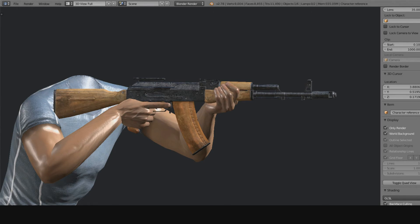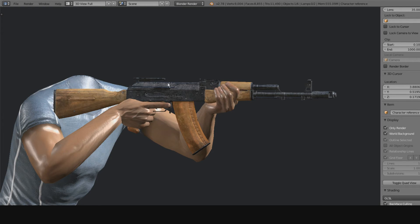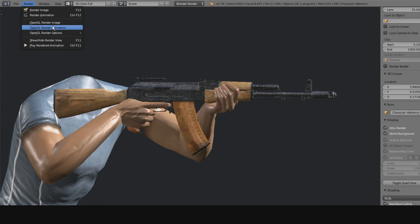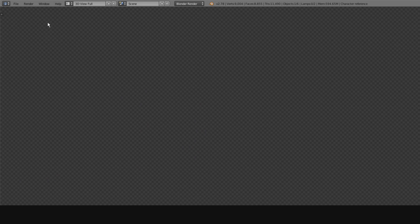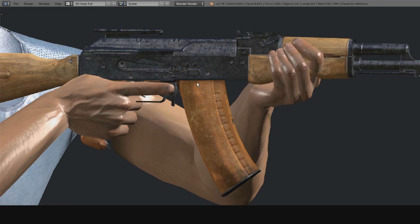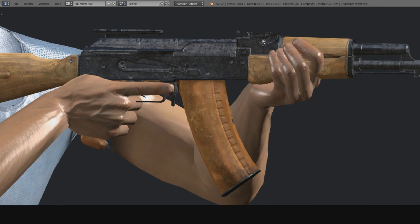I personally do not use the normal Blender render when I do my rendering. I always use the OpenGL rendering that just renders what's in the view, because I go and set up the lighting so it's decent to begin with.